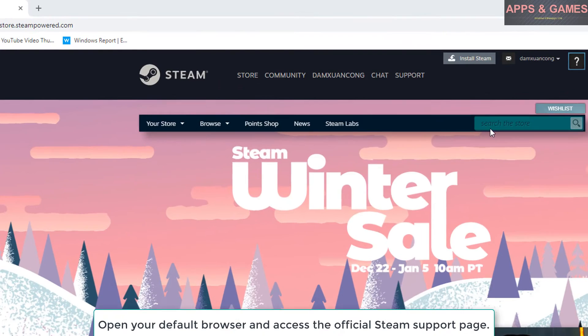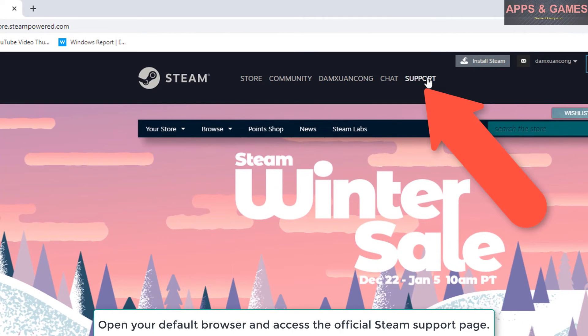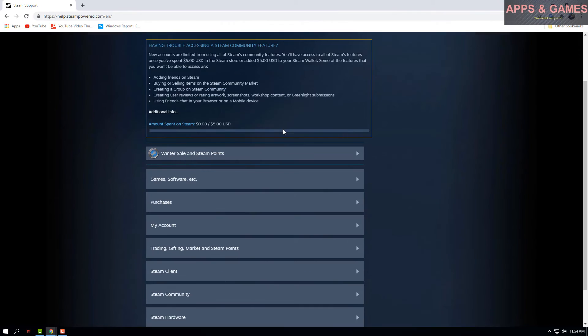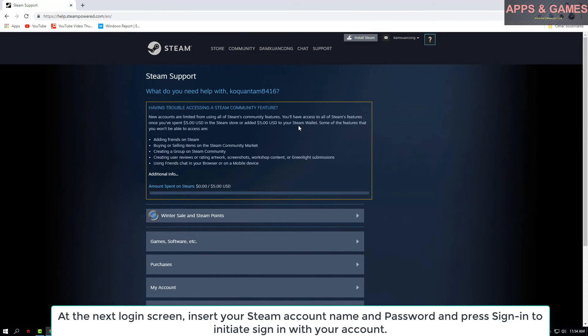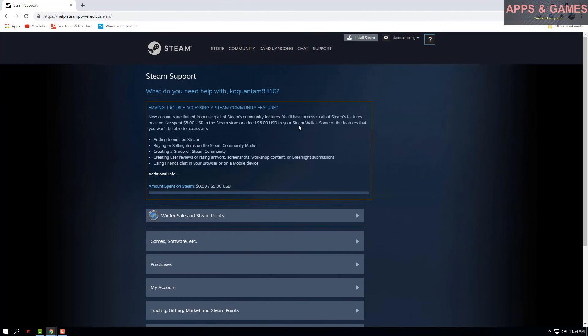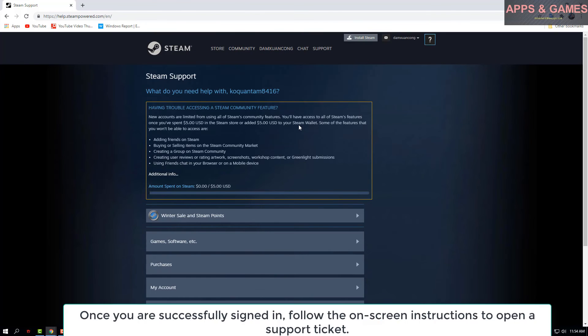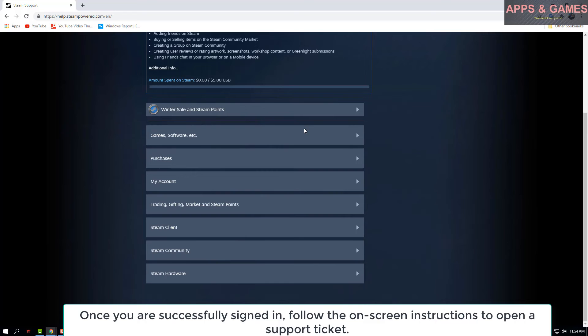Click the Steam Support page. At the next login screen, insert your Steam account name and password and press sign in to initiate sign in with your account. Once you are successfully signed in, follow the on-screen instructions to open a support ticket.